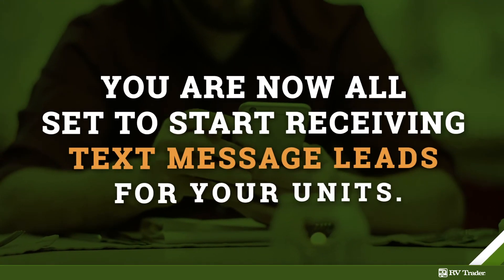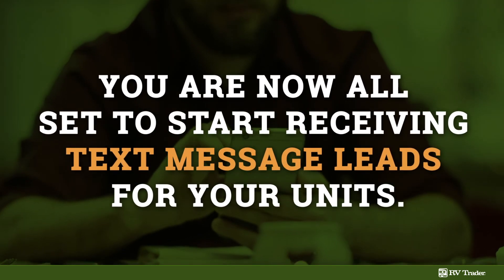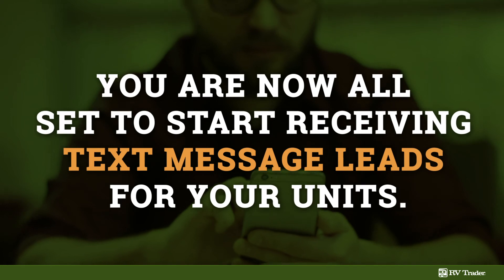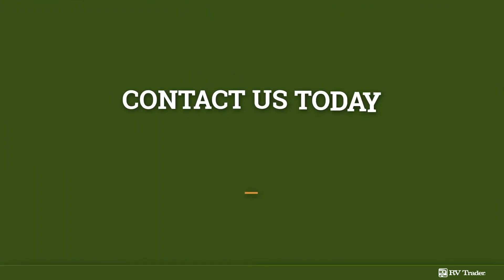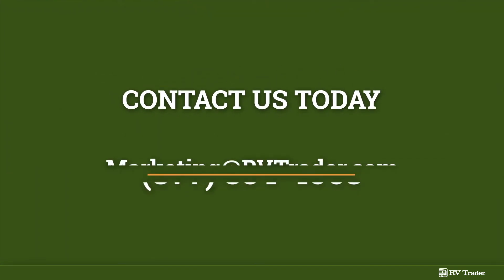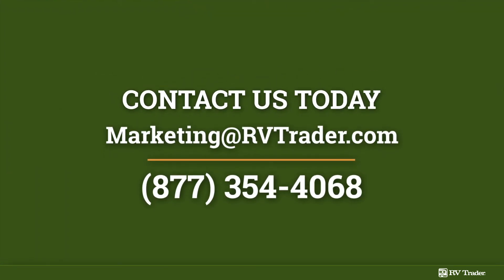That's it! You are now all set to start receiving text message leads for your units. For more information contact us today! Thank you!